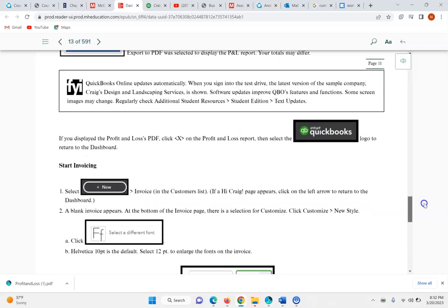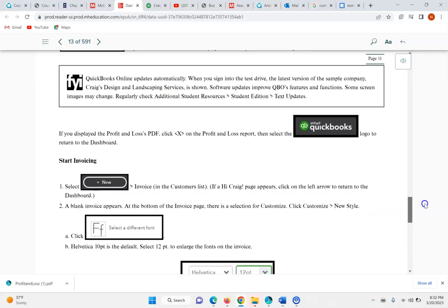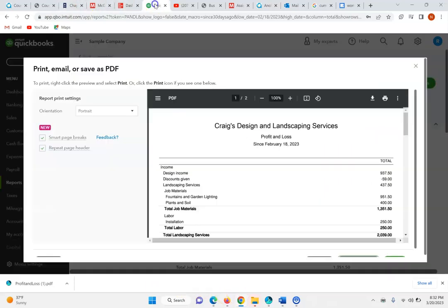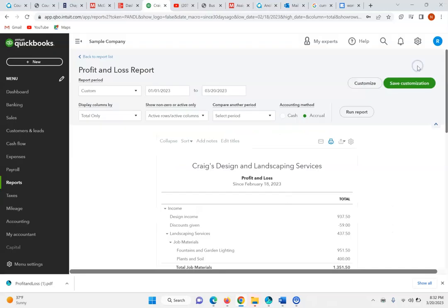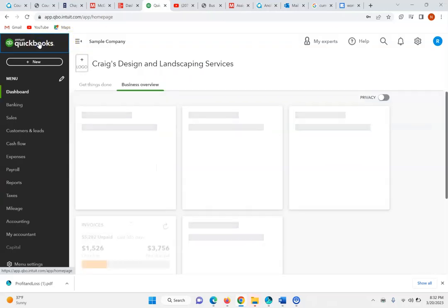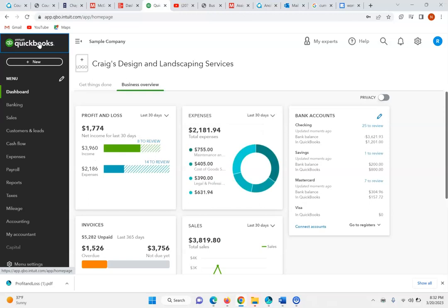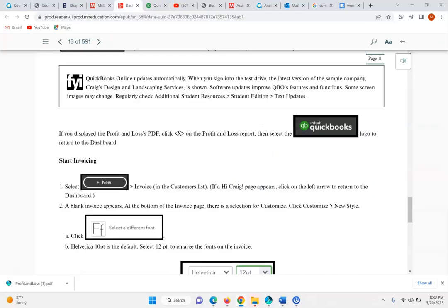If you displayed the Profit and Loss as a PDF, we can click the X, then select the QuickBooks logo to return to the dashboard. Displaying the X then the QuickBooks logo brings us back to the dashboard.